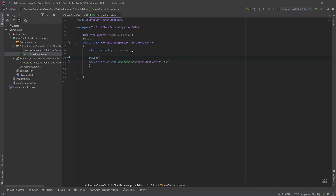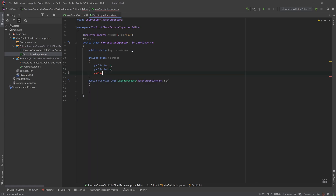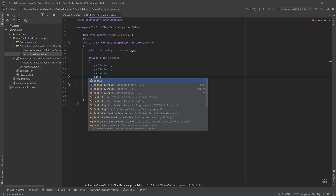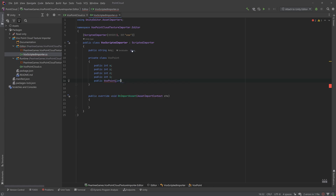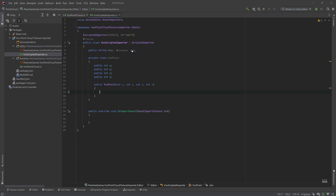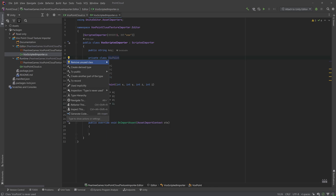A class to keep our voxel data is going to be useful in the importer, so we'll make one now with position and color index values. This matches the binary file format MagickaVoxel uses in their X, Y, Z, I chunk.